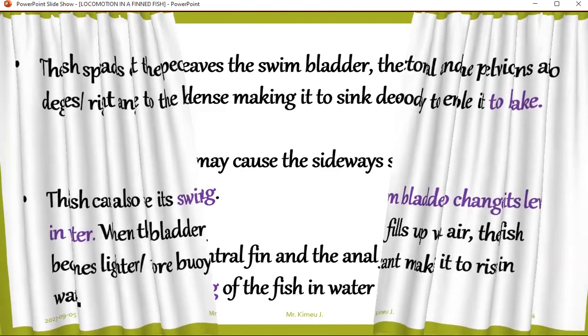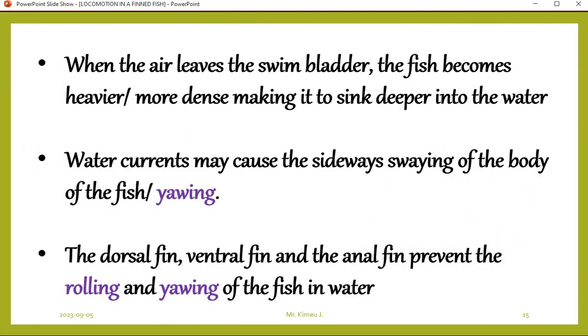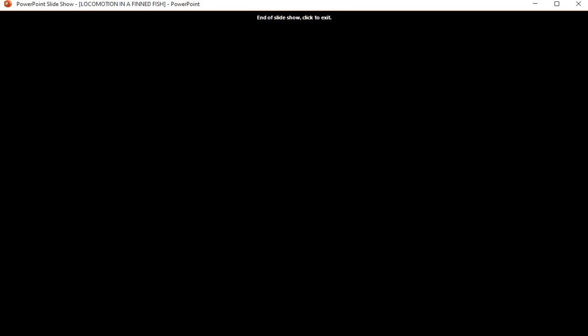When air leaves the swim bladder, the fish becomes heavier and sinks deeper into the water. Water currents may cause sideways swaying of the body — that is yawing. The dorsal and anal fins prevent the rolling and yawing of the fish in water. That brings us to the end of our lesson today on locomotion in a finned fish. Thank you for listening — my name is Mr. Kimel, see you in the next lesson.